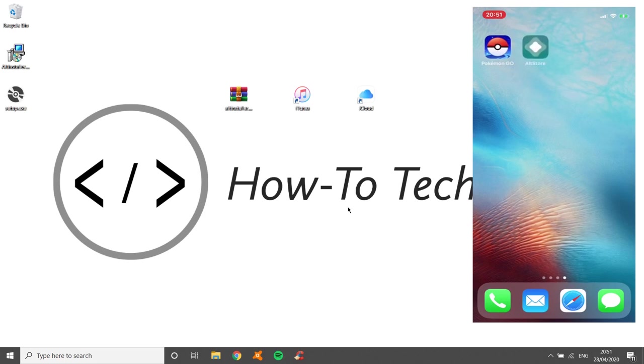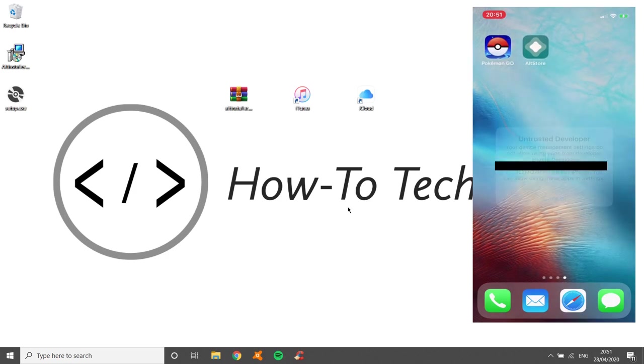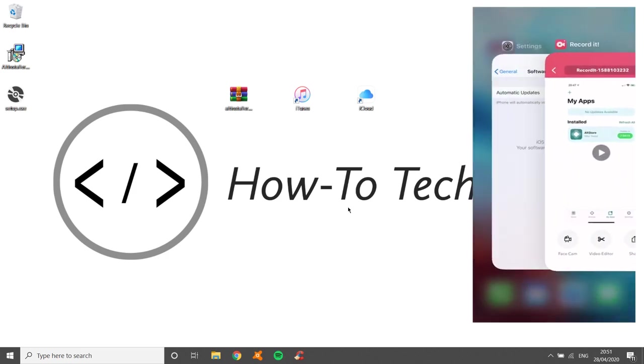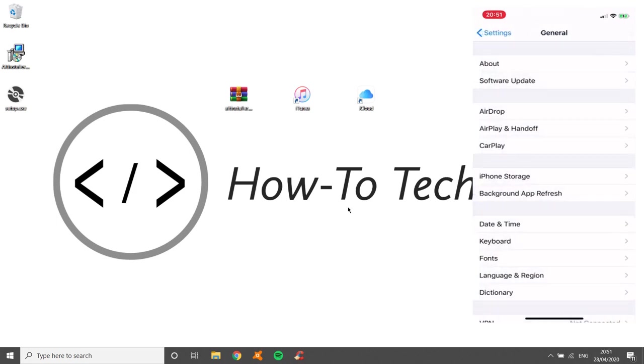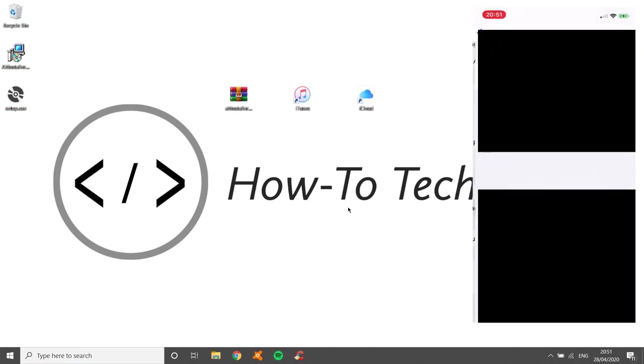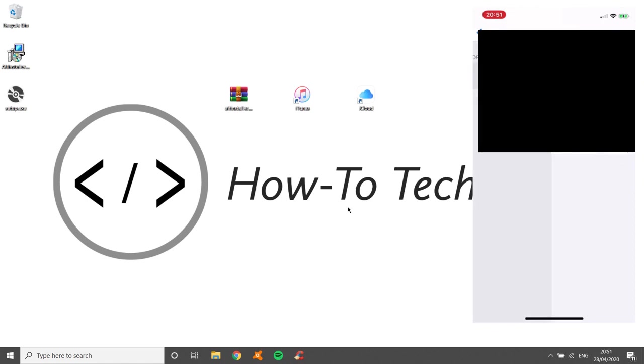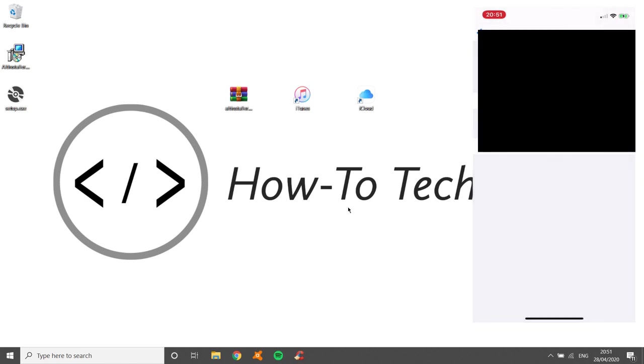Now, if I try and open that, it will say that it's not trusted. So you need to go to your settings. Showing you that I'm using 13.4.1. Go to general. Device management. Click on yours and then click trust and trust.